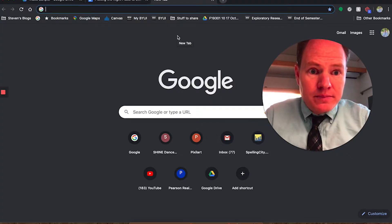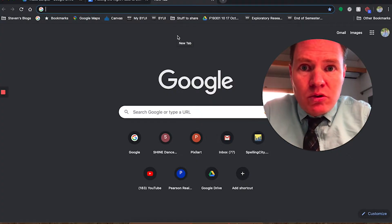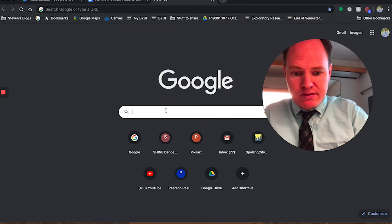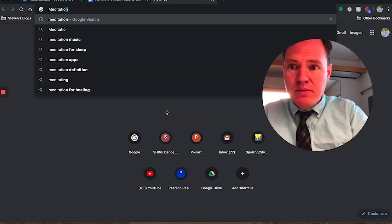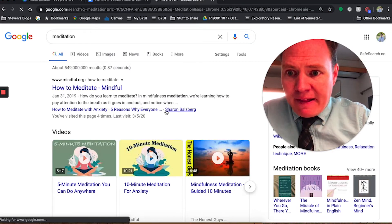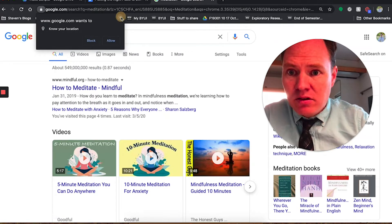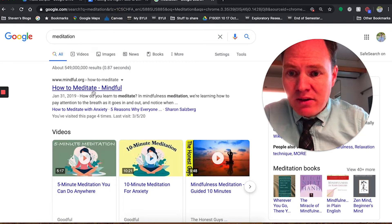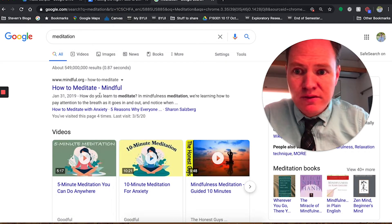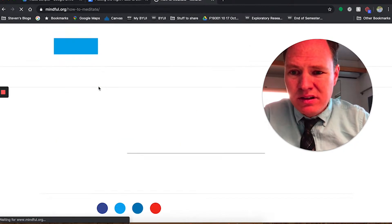Alright, so let's just try searching regular old Google for meditation, see what happens. So if I type in meditation, I'm gonna get, okay, how to meditate from mindful. Okay, so let's click on this.